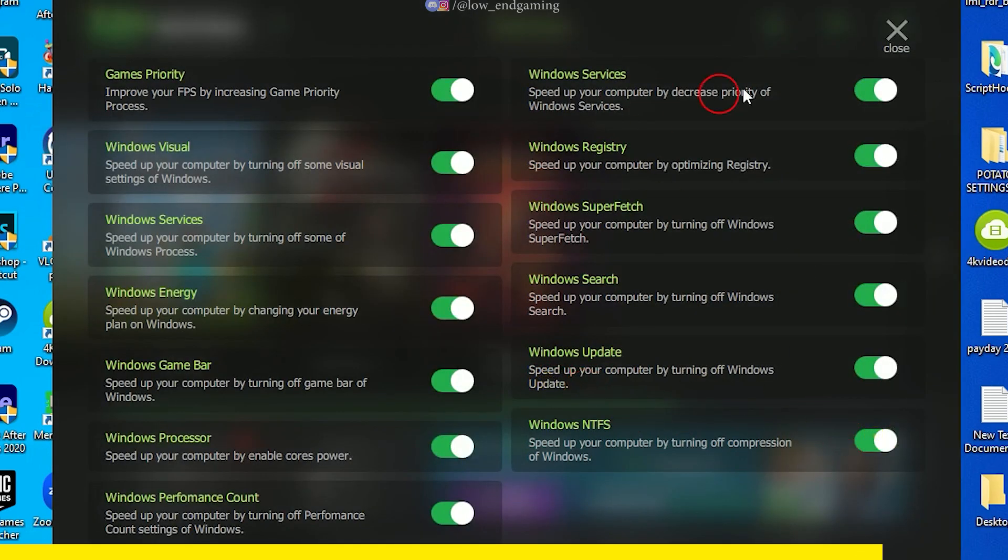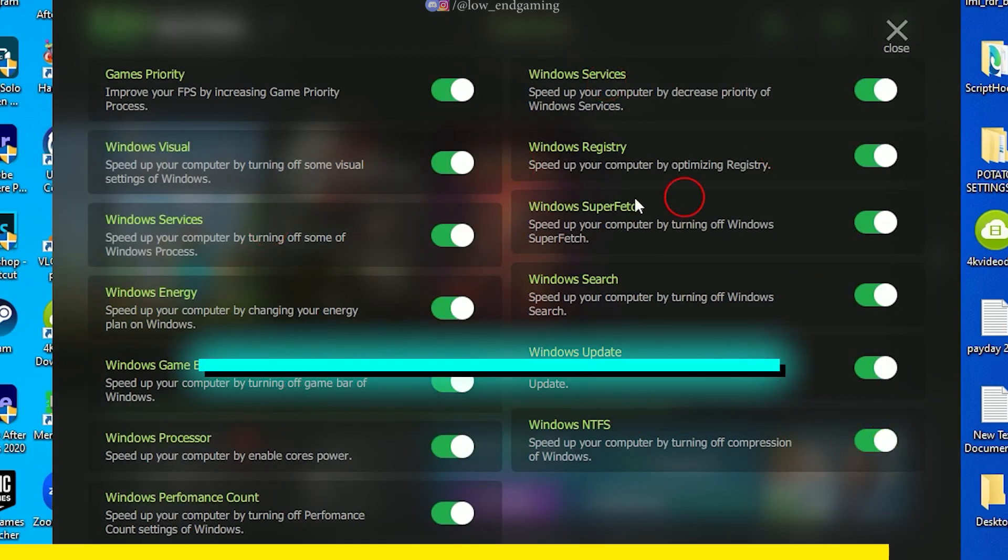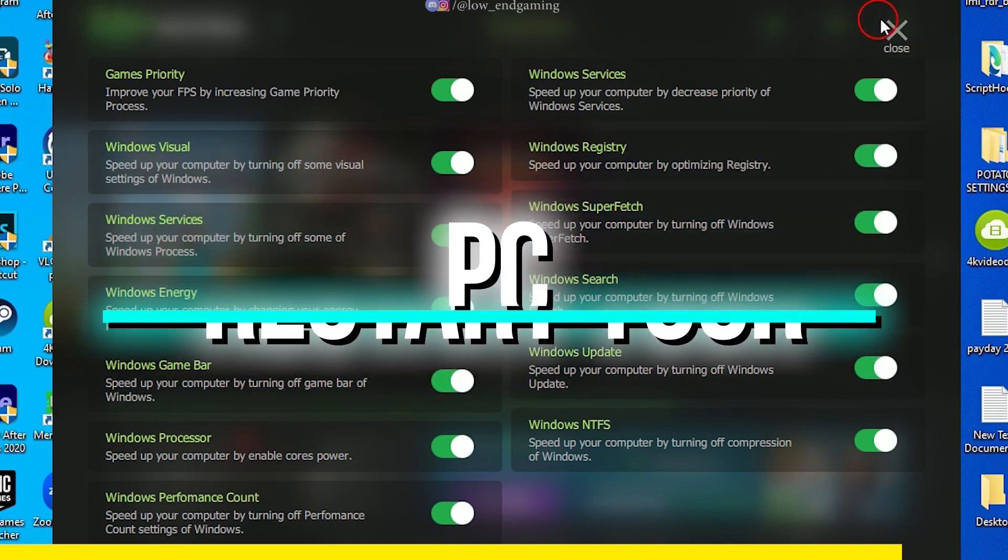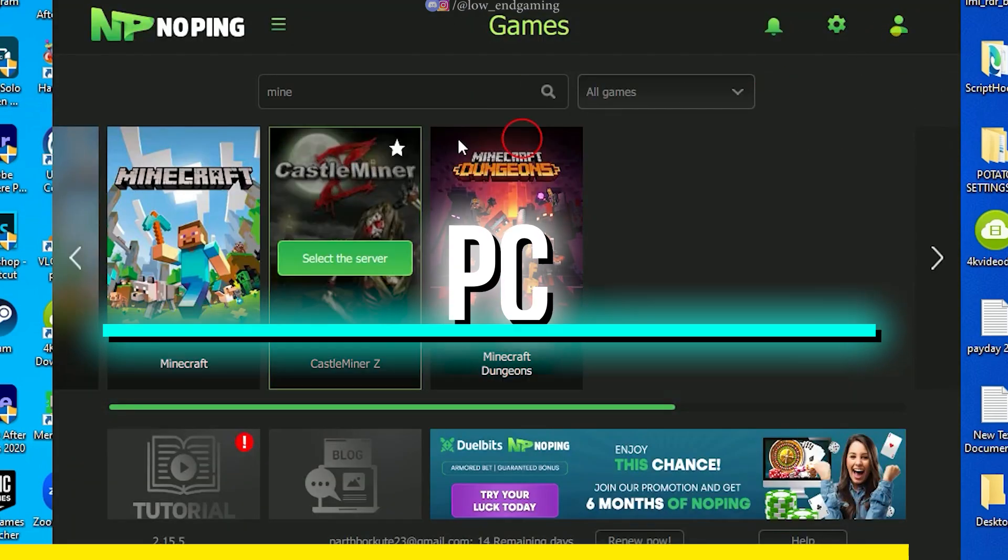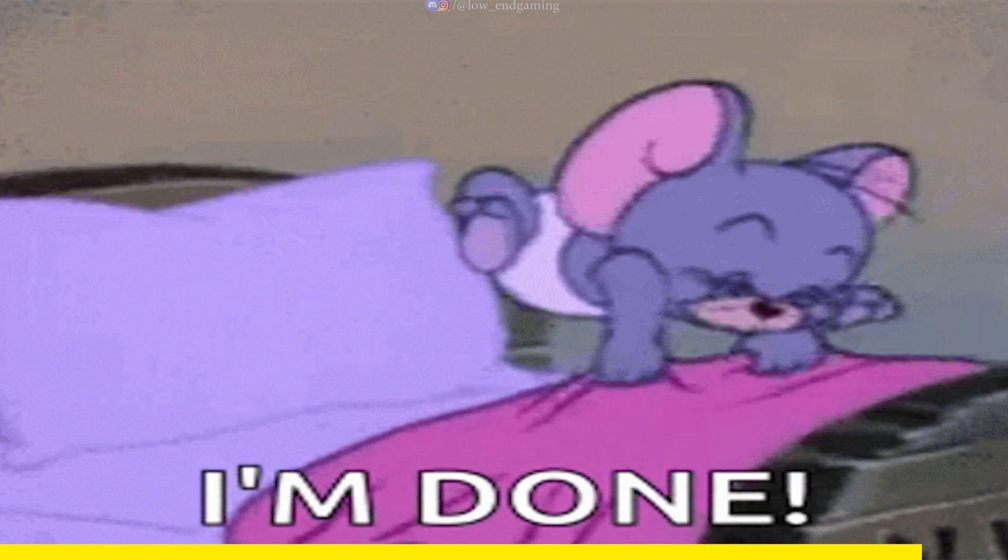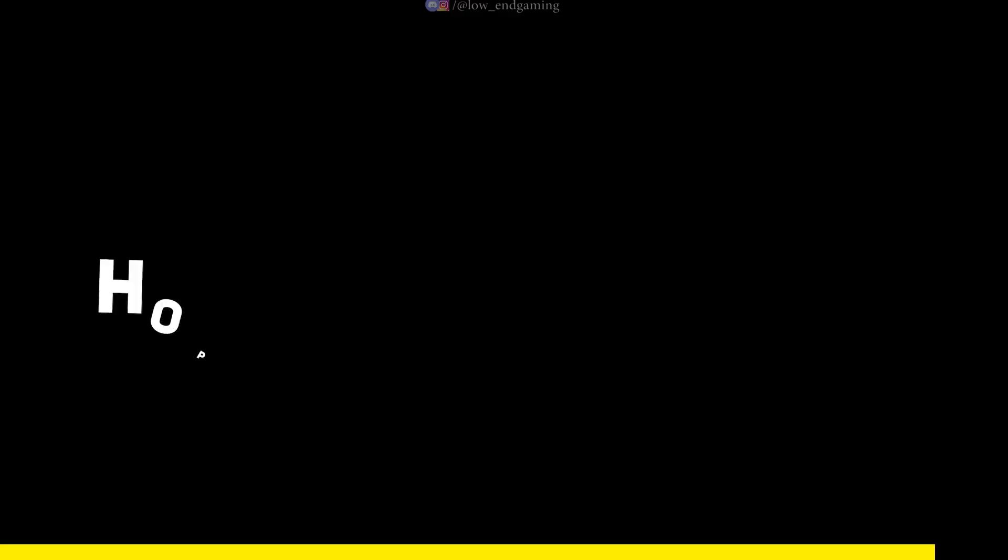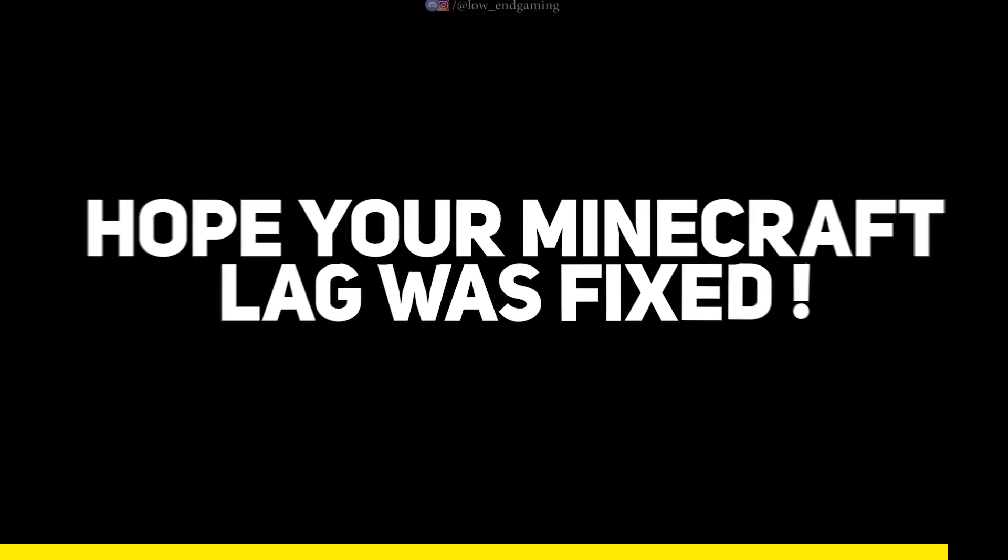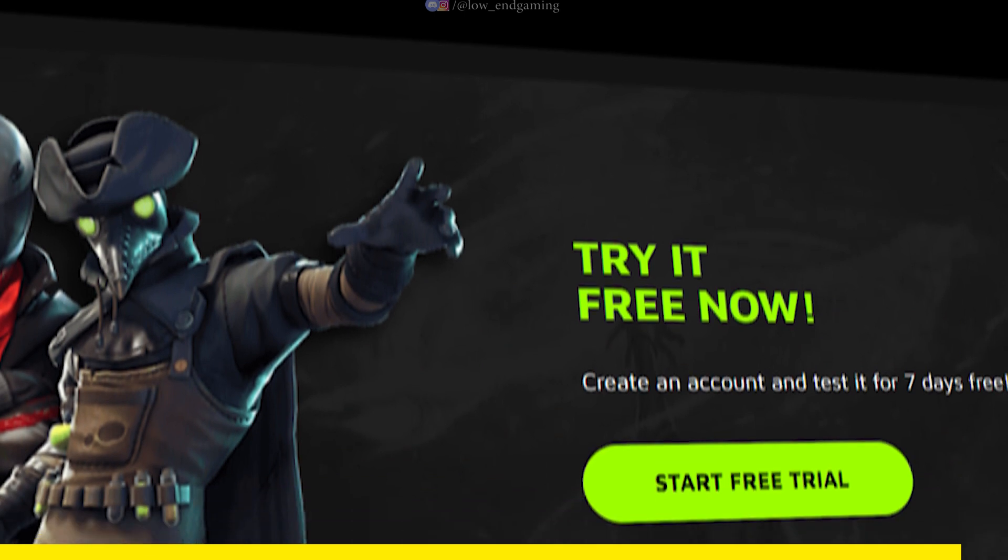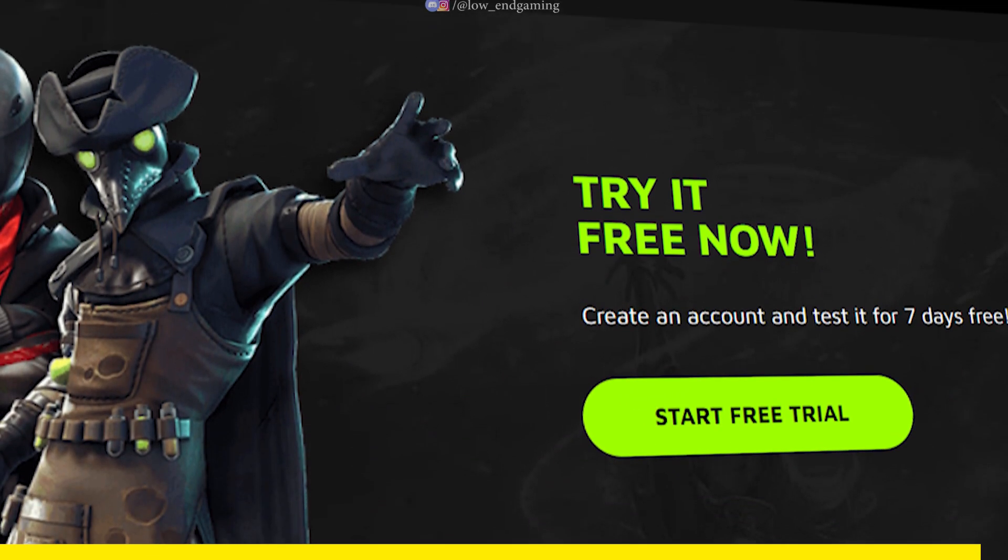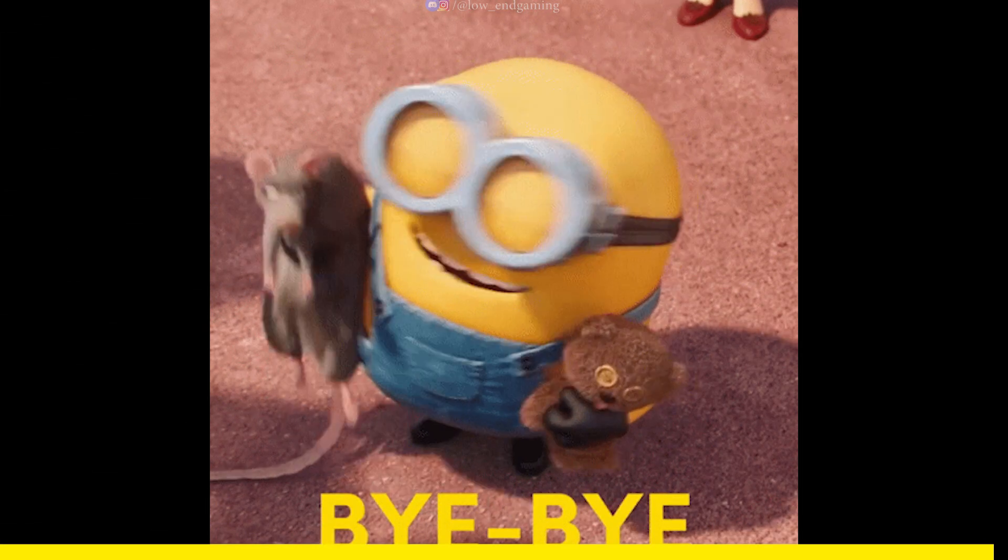After doing all the changes, restart your PC so that all the changes take effect. So, gamers that was it. Noping. And hope your Minecraft lag was fixed and your game now runs smoothly. Make sure to download Noping from the link in description below or the pinned comment. See you all in the next video.